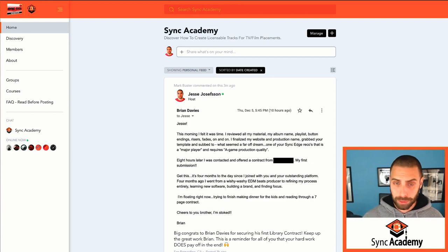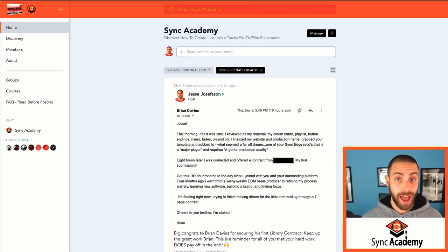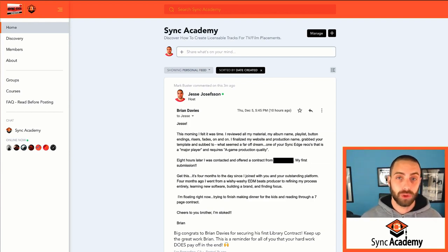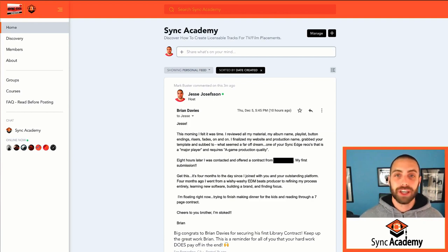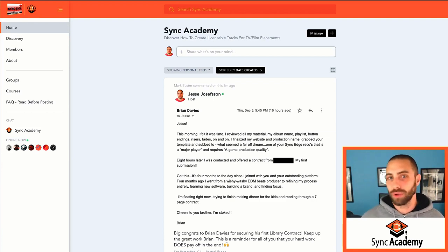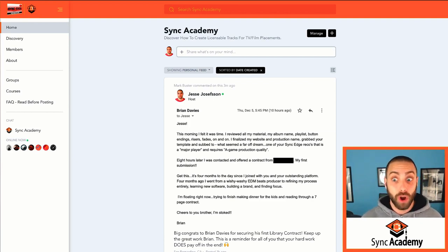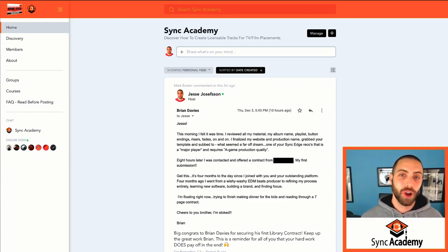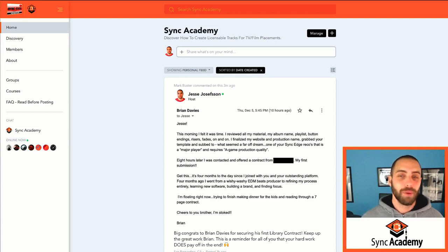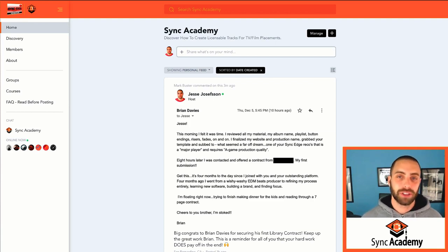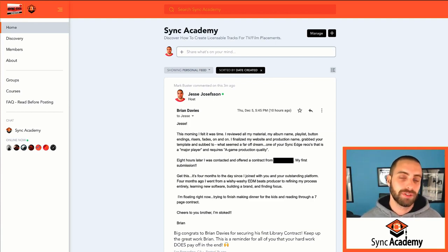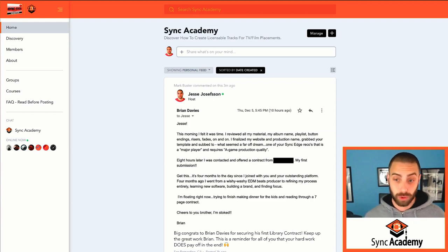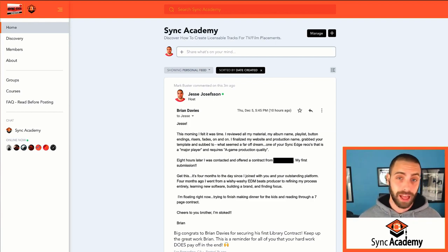First of all, it is a web platform and a mobile app. So it's our exclusive private social media platform. Imagine you're accessing your own Facebook platform essentially, where it's only just about Sync licensing though. No political posts, no posting pictures of your meal. We don't do anything other than just talk about how to succeed and how to stay motivated with the TV film Sync licensing business.